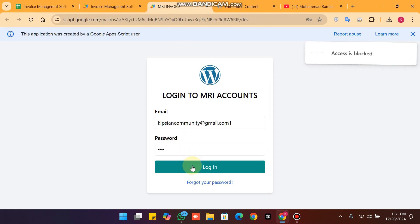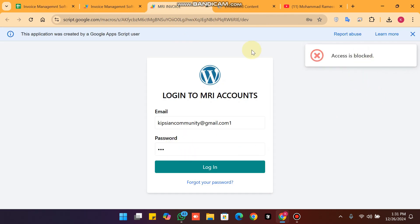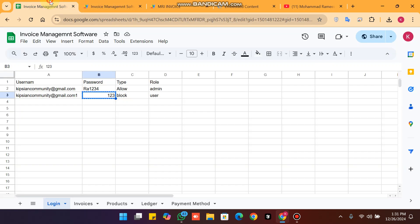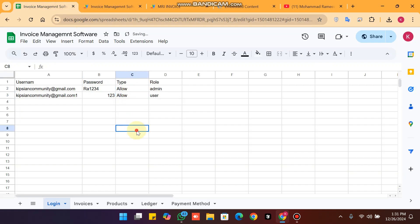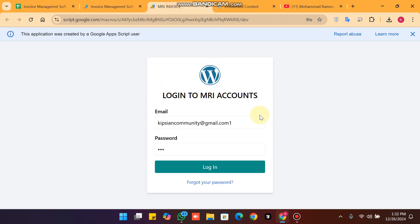After clicking login, access is shown as blocked. I then go and set the user's access to allow. Now the access is allowed.